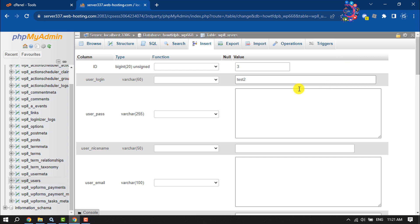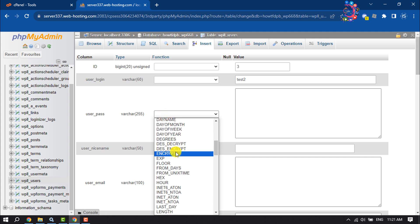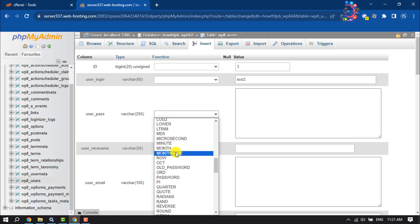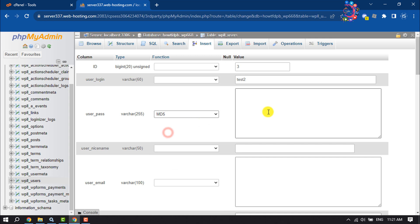For user password, select MD5 here and then write a new password for the new user.